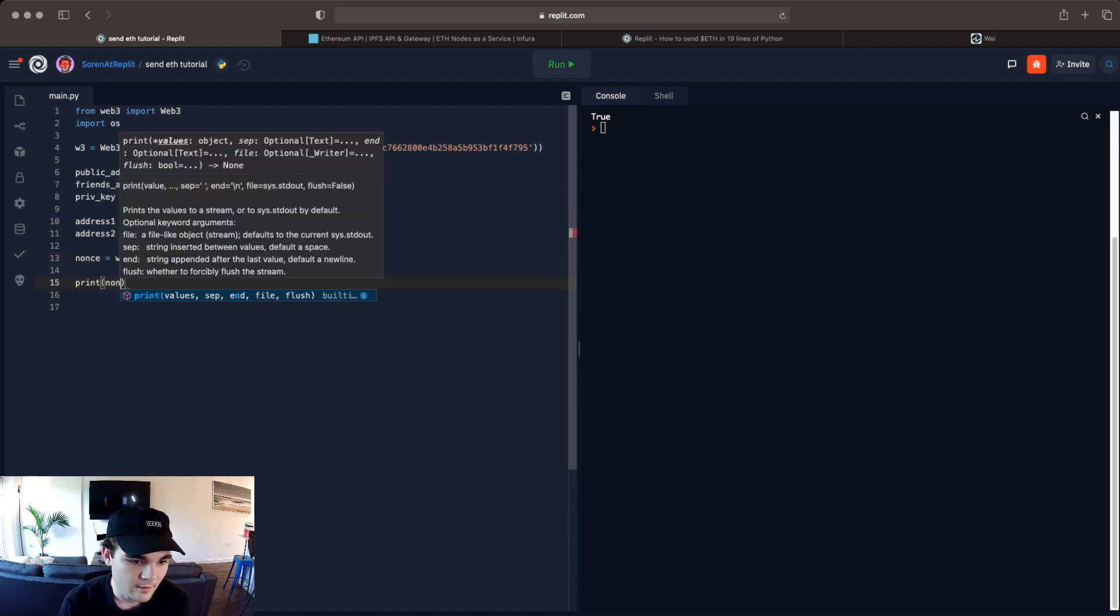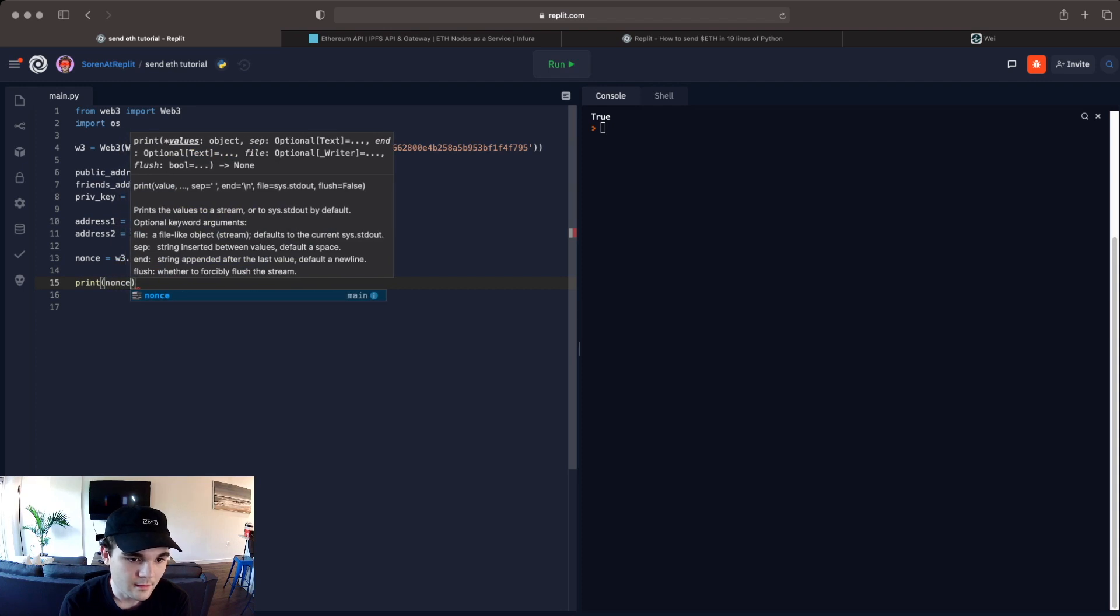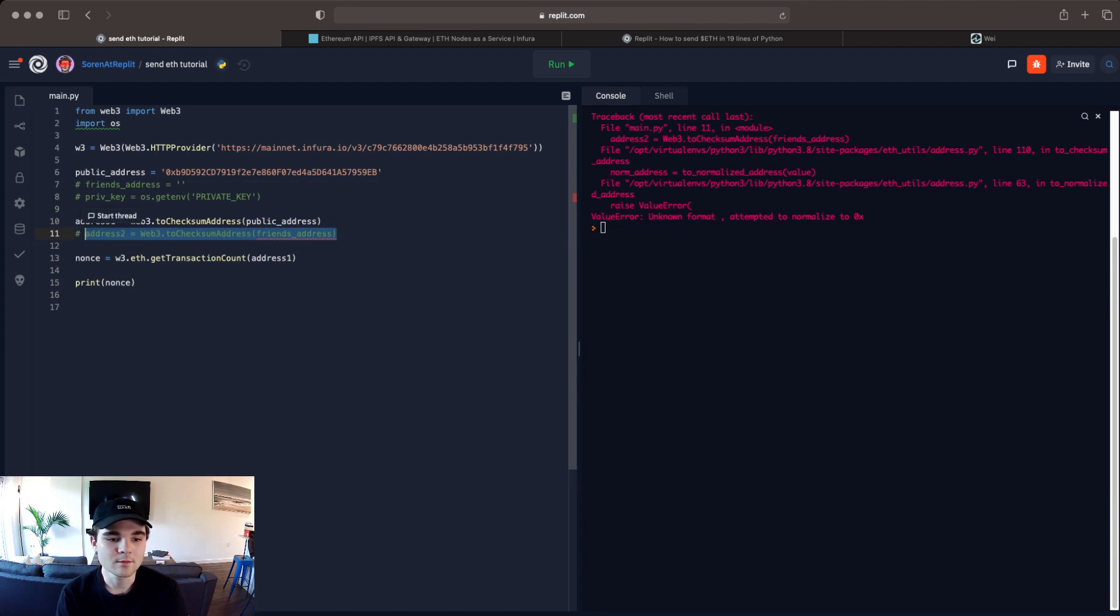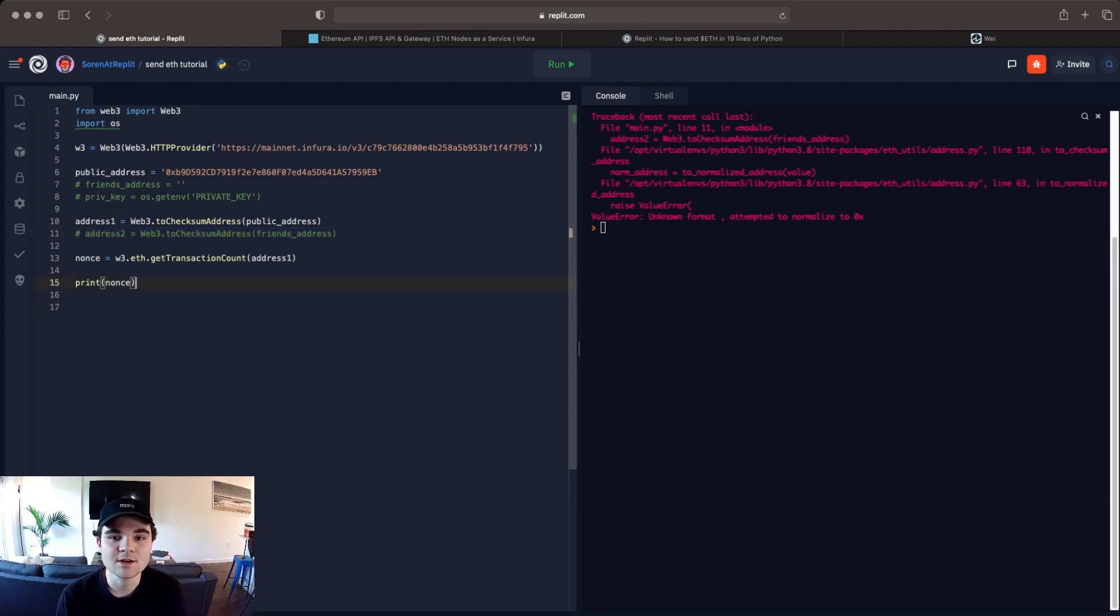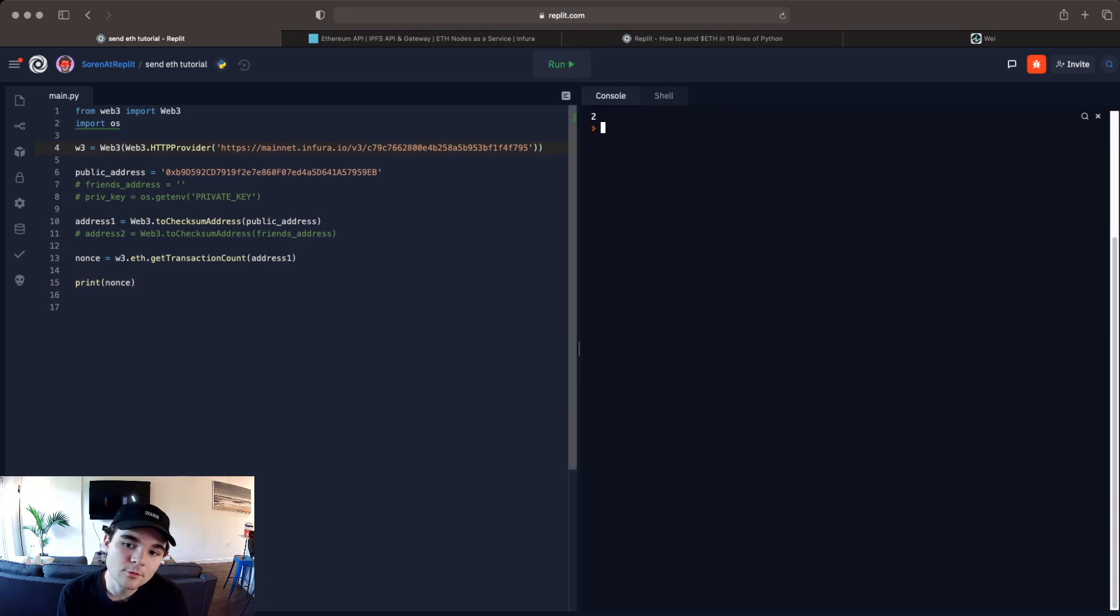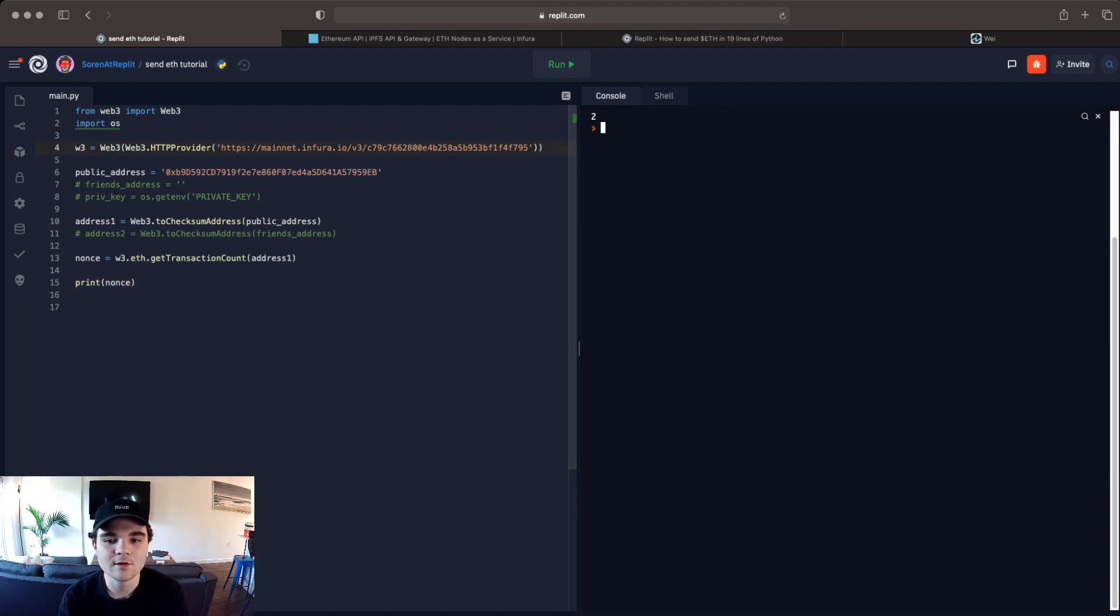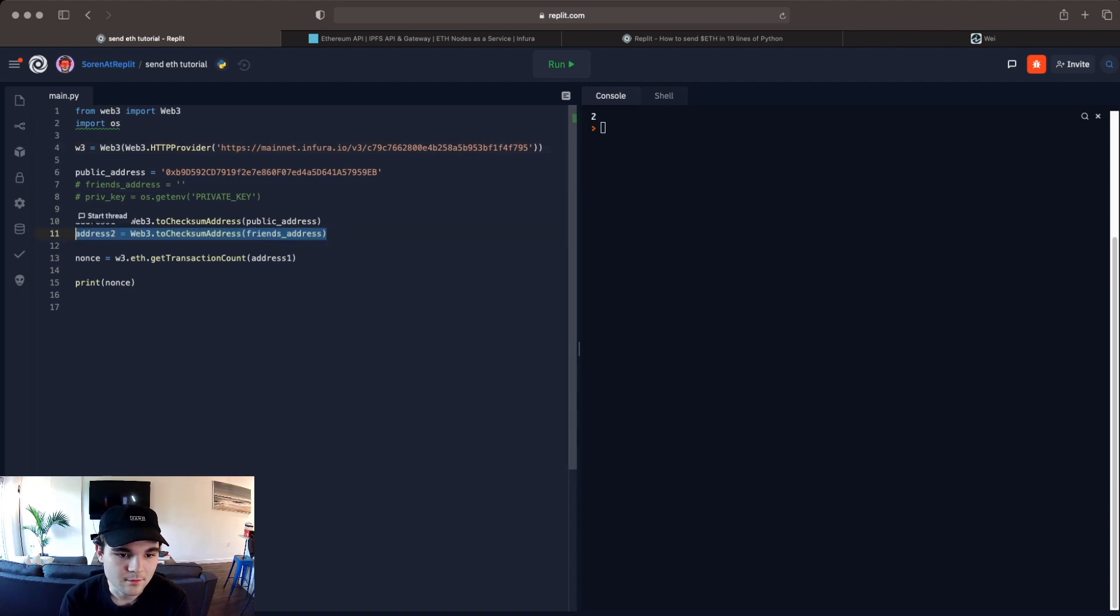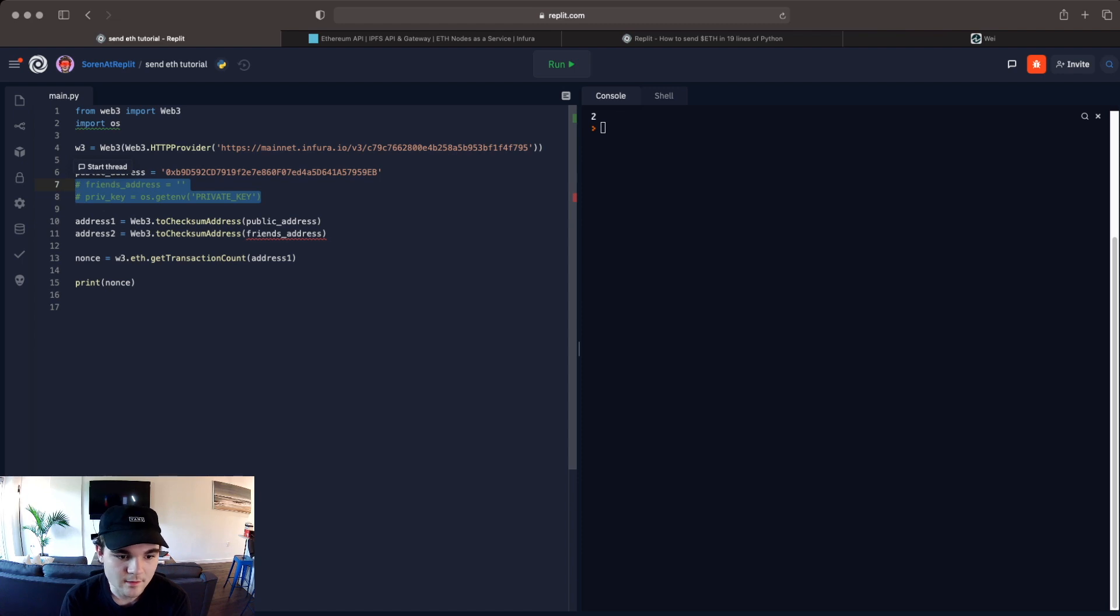Print nonce and let me comment this out since I haven't put my private key in just yet. So we can test this here to see how many transactions are on my public MetaMask address and it's two so I have done two transactions on this MetaMask address which sounds about right I haven't used it that many times. So that's good and looks like that's working.